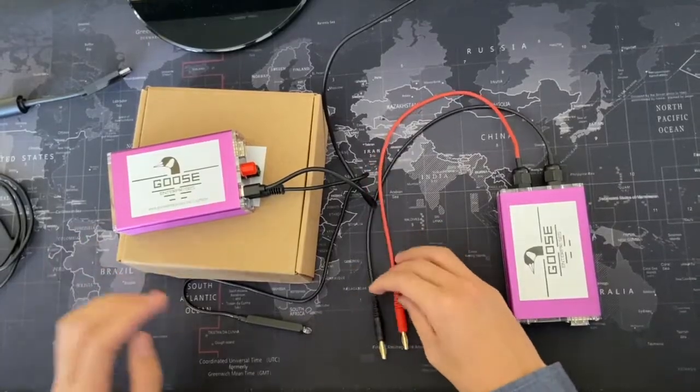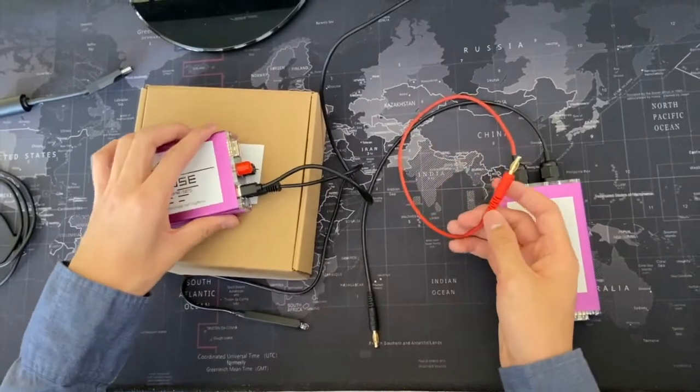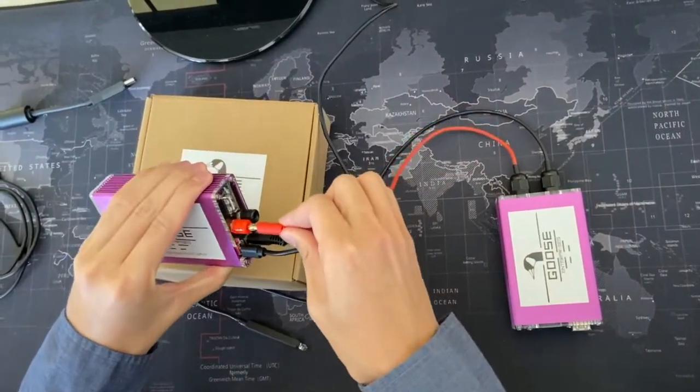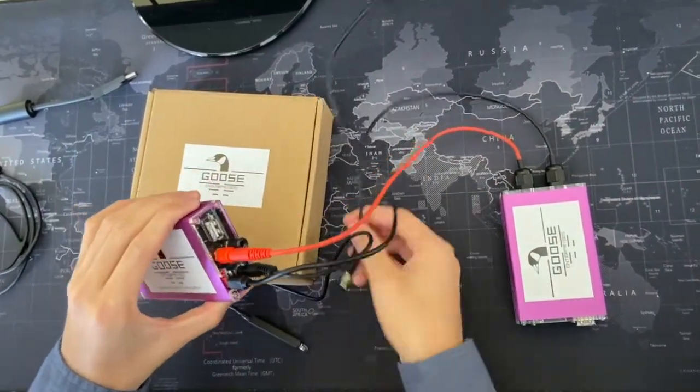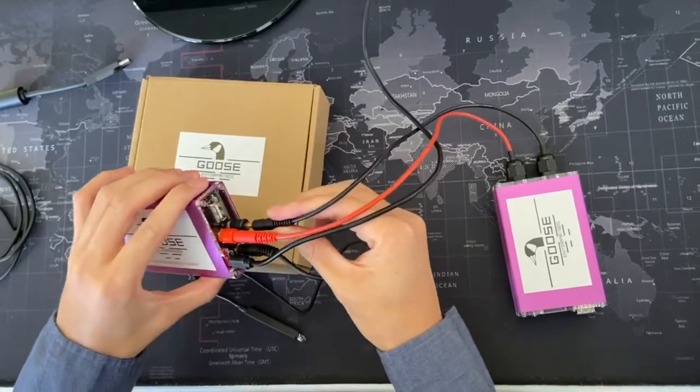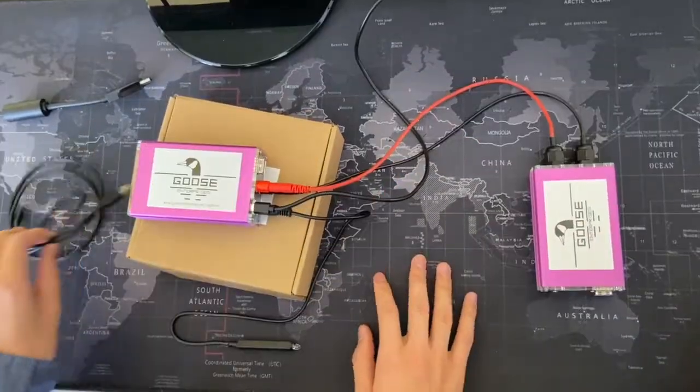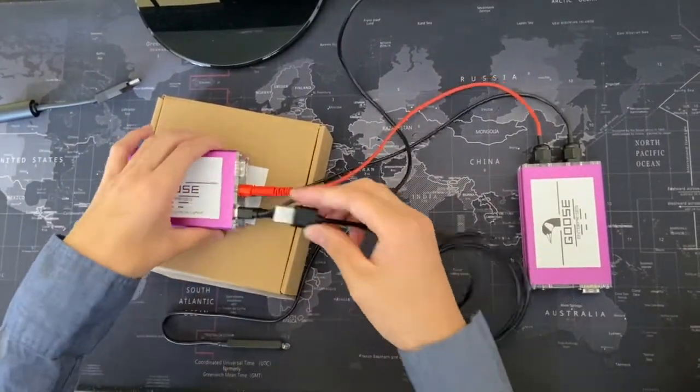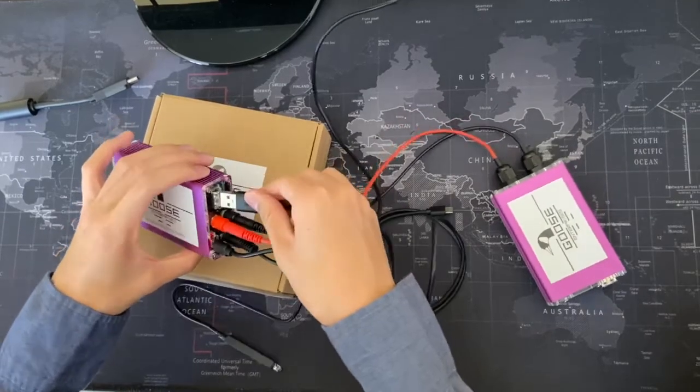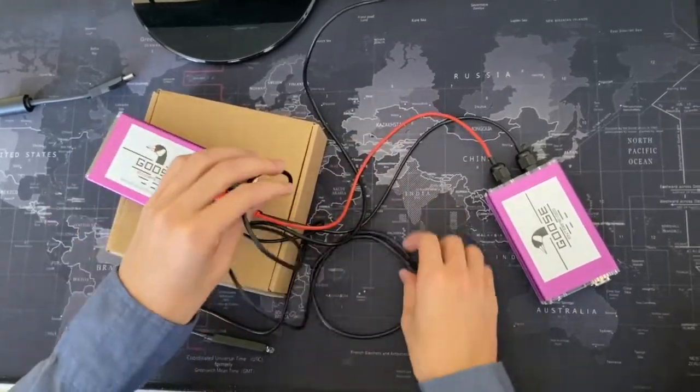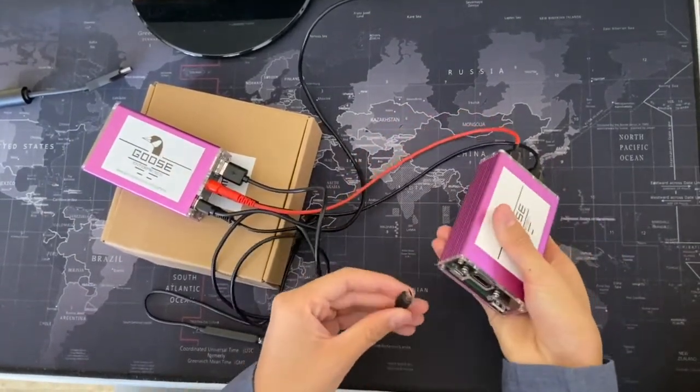Then you take the banana plugs from the egg and put it into the lag meter, red into red and black into black as you would expect. Then you can take your USB power cable, plug it into the lag meter, so that the lag meter will supply the egg with power.